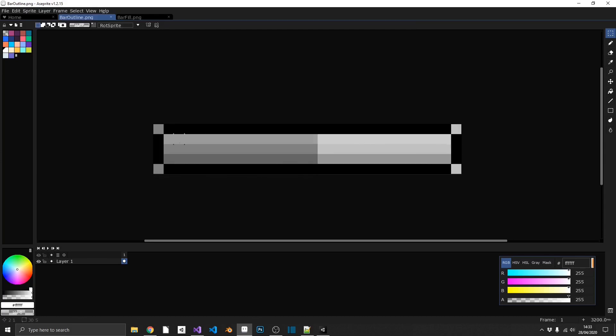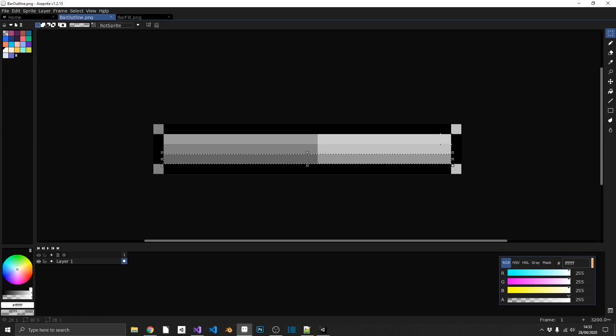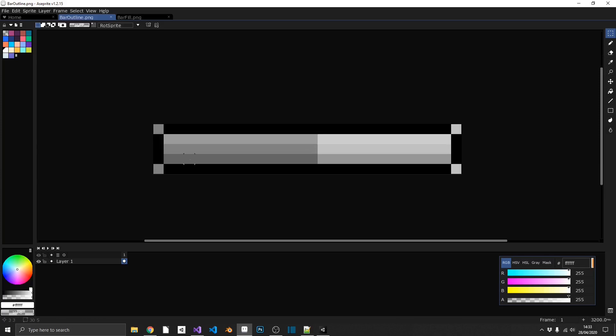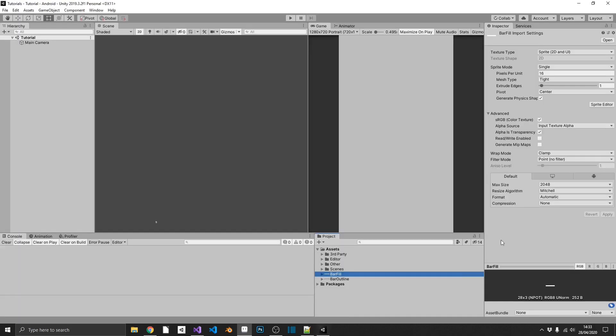I've also gone ahead and added in some transparent or semi-transparent elements here. I've just got a line there for a shadow and a line for a highlight. That's just a bit of an aesthetic choice, just to show you that you can do any design that you like in here. So let's pop over to Unity and we'll start setting this up.